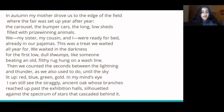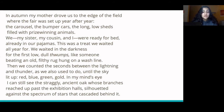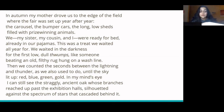Then we counted the seconds between the lightning and thunder, as we also used to do, until the sky lit up — red, green, red, blue, green, gold. In my mind's eye, I can still see the straggly ancient oak, whose branches reached up past the exhibition halls, silhouetted against a spectrum of stars cascaded behind it.